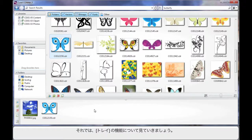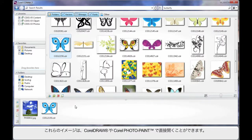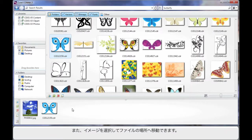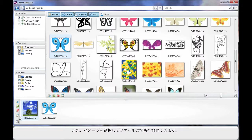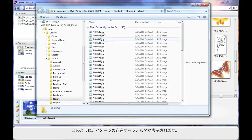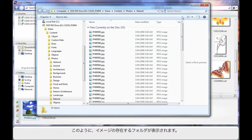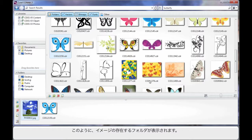And now we're going to really look at the power of this tray area. I can actually open either of these images straight into CorelDRAW or PhotoPaint or I can select an image for example and simply navigate to the source location. And as you can see we've opened up on the DVD in the location where we can find that picture.